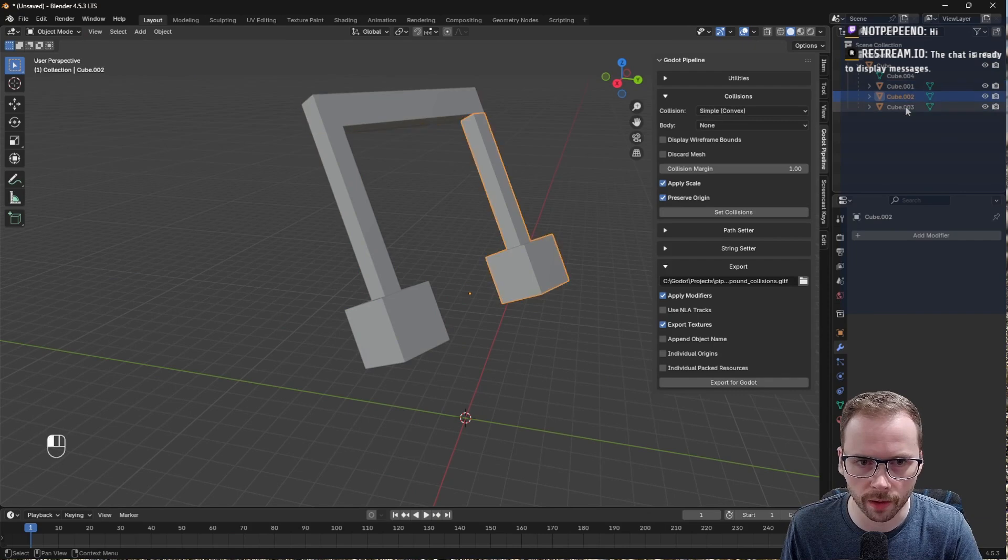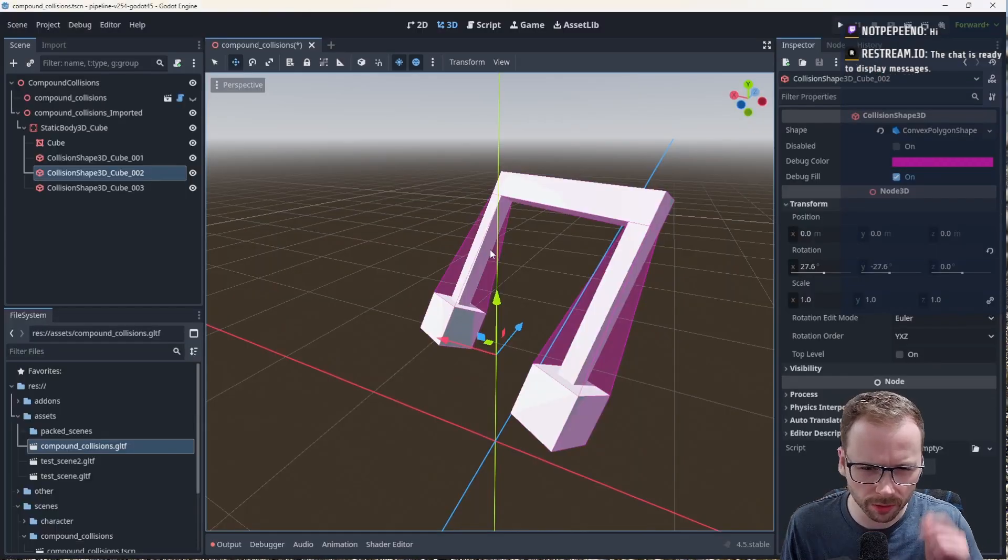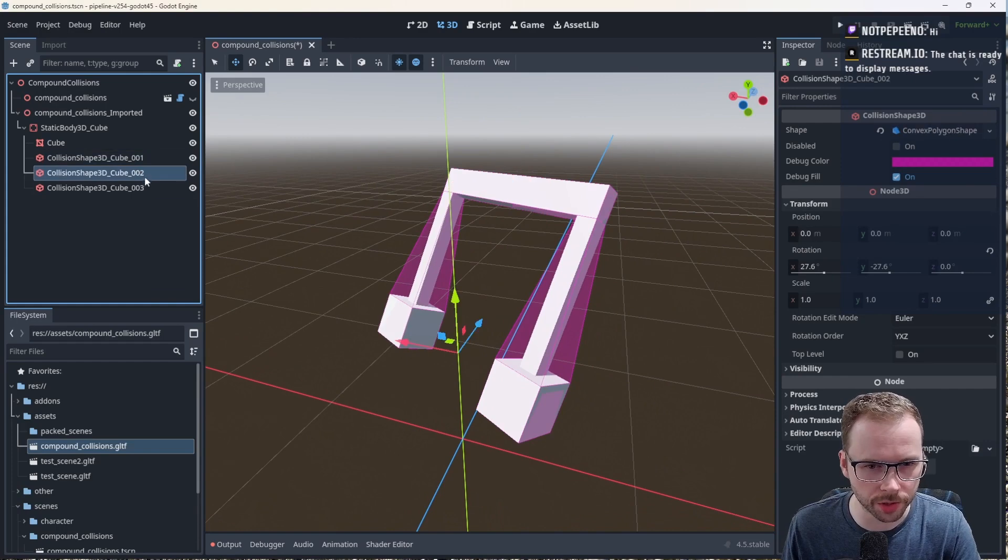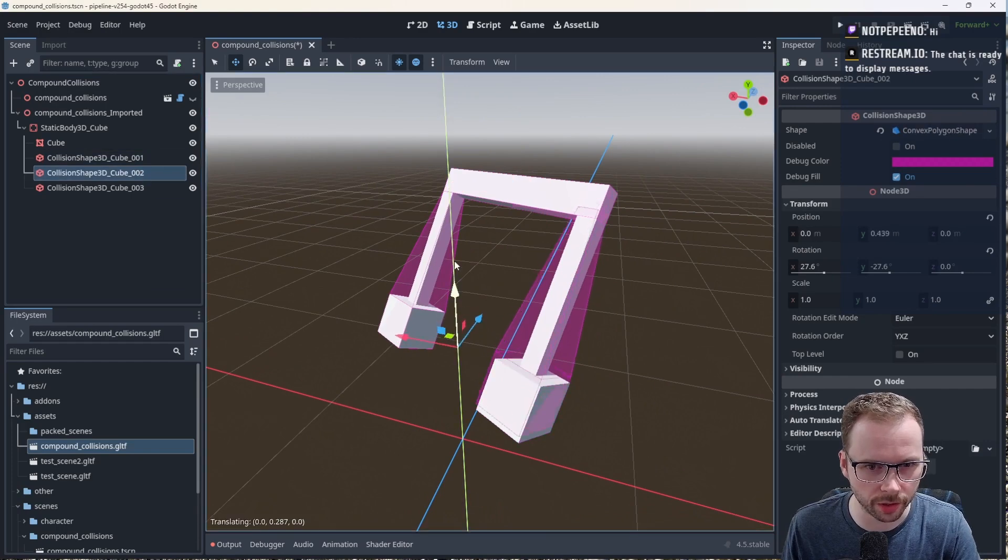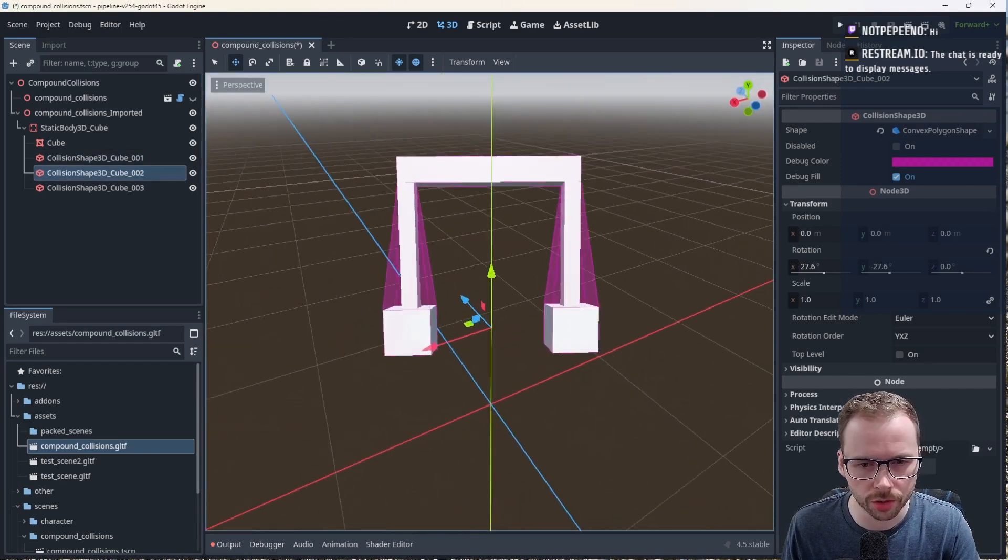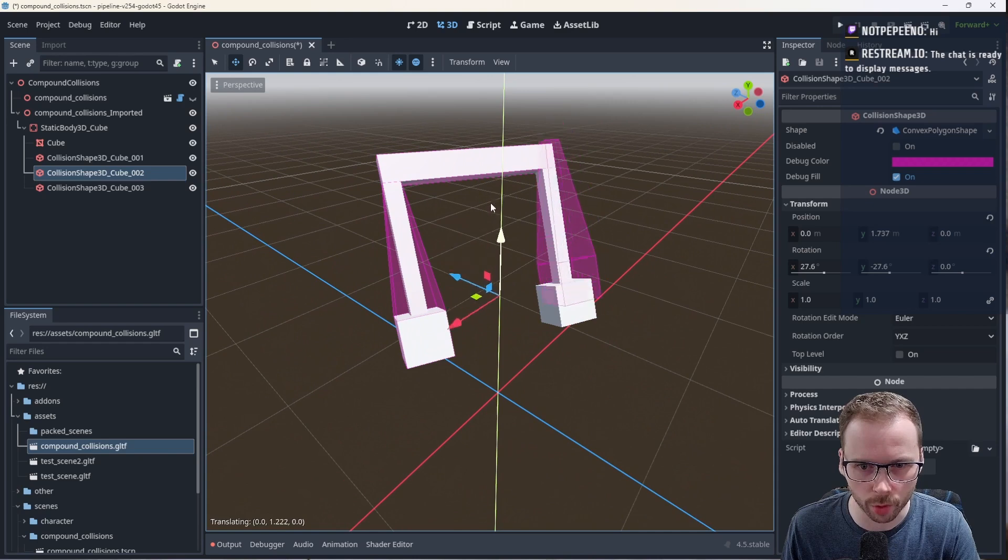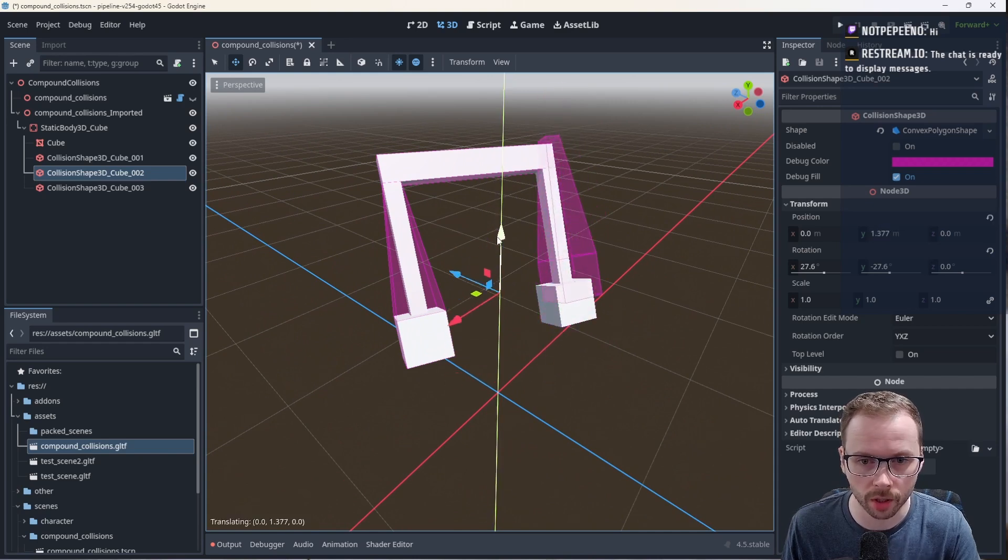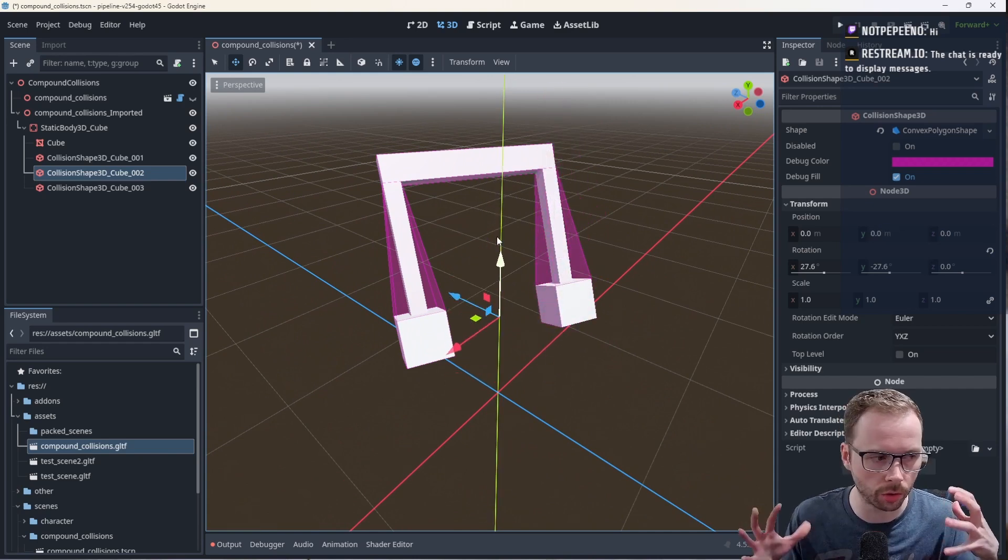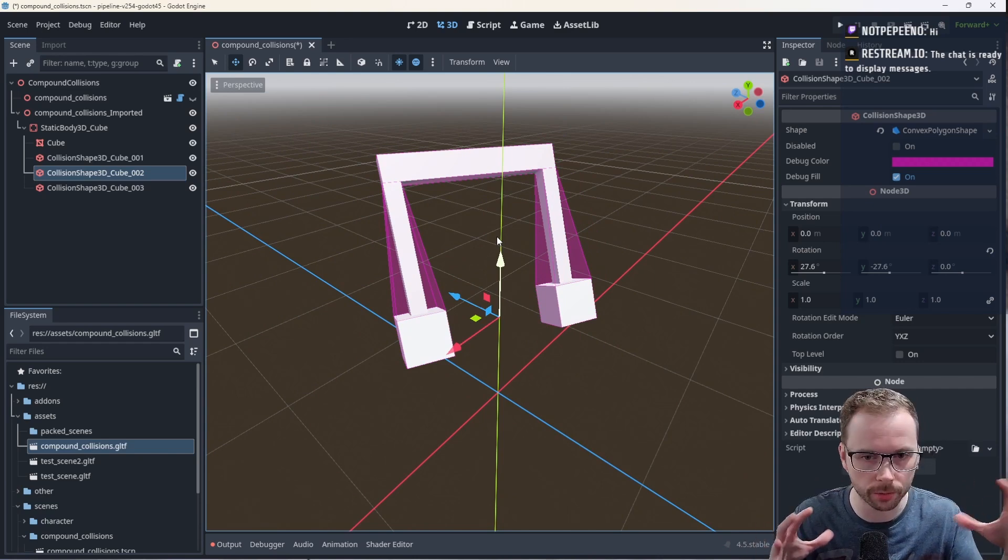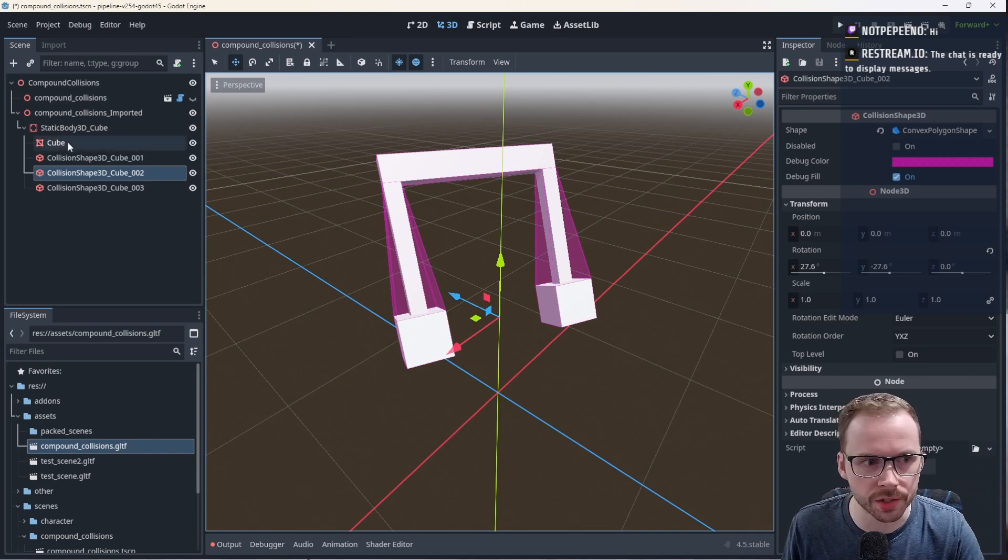These have rotations but because the origin point of these two objects is the same as the origin point there, then it's good. I believe convex collisions, it's been a while since I've actually coded this. Convex collisions in Godot when you set those up, those can have the same origin as the mesh because internally Godot is just finding the external geometry and wrapping to it.